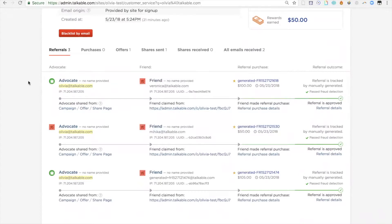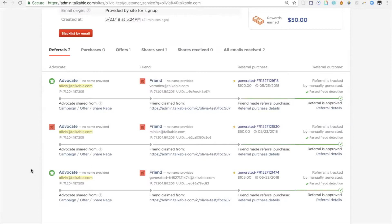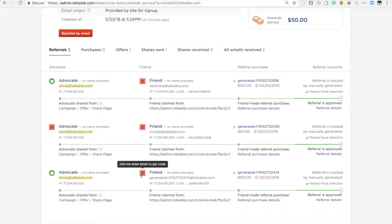You'll notice some green and red buttons. Those are going to indicate whether or not that person was rewarded for that referral. In this case, I generated all of these orders, and as a result, the friend didn't actually get a code in any of these instances. However, in most cases, the friend indicator will be green, and you'll be able to hover over to see whether or not they got issued the reward.